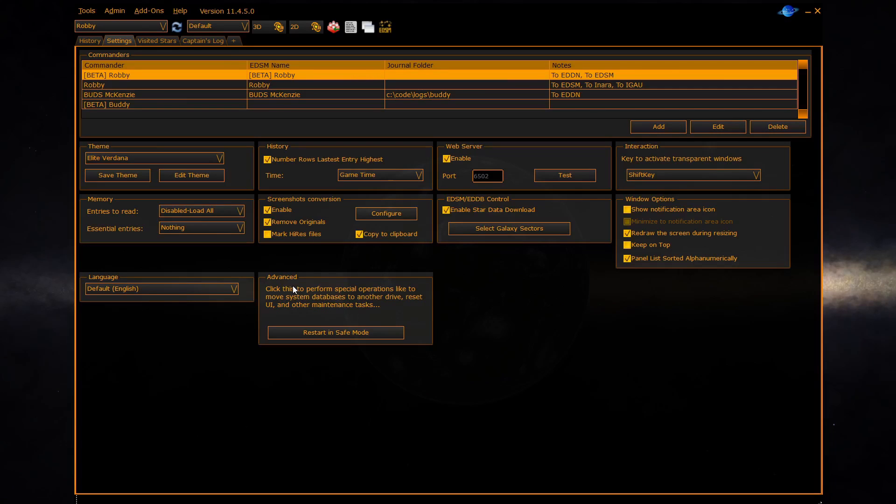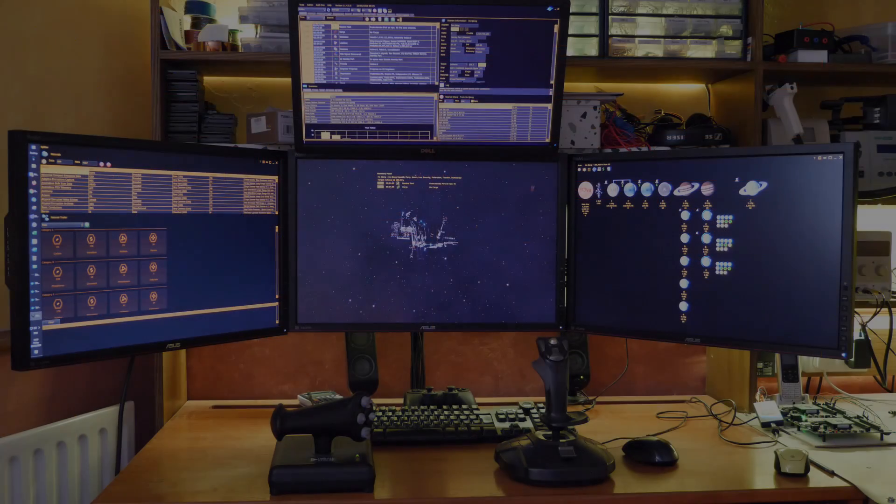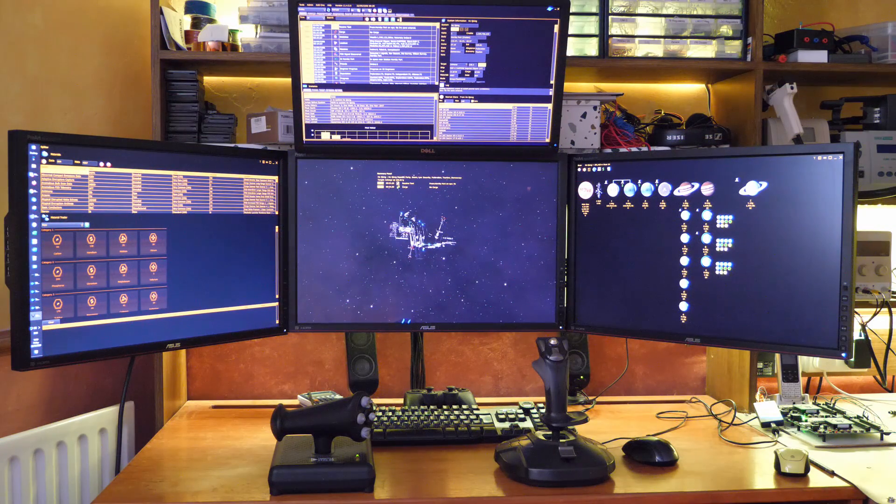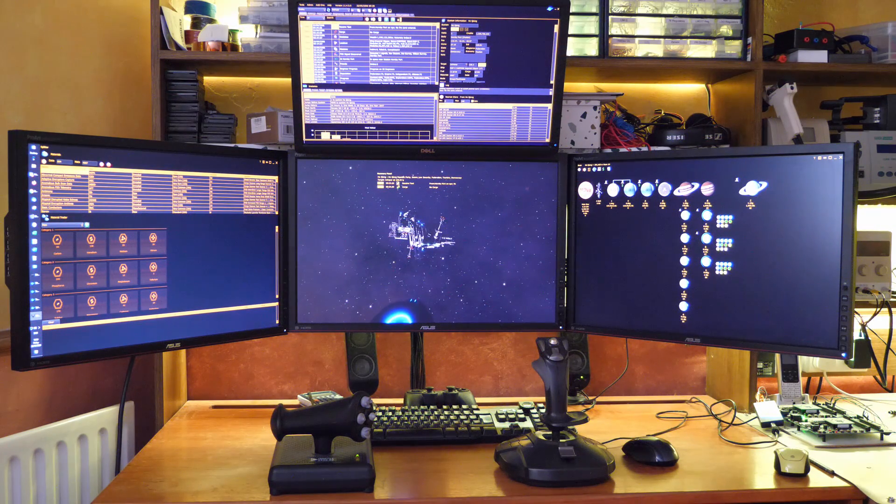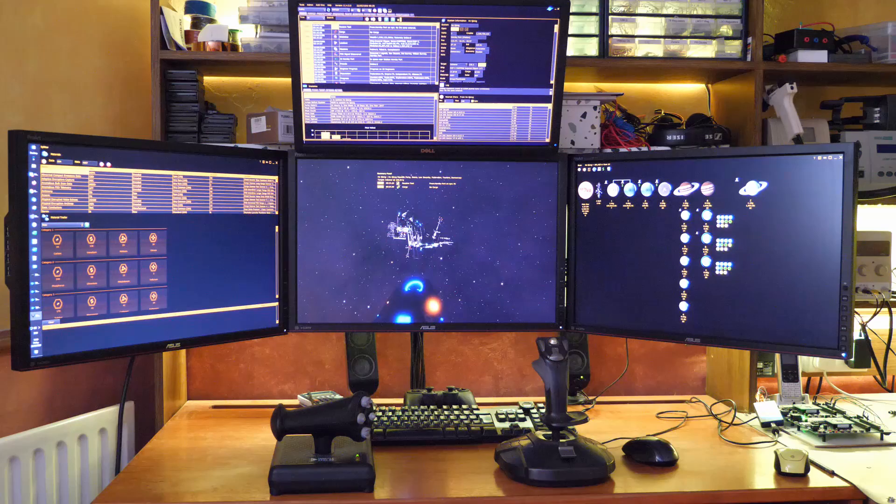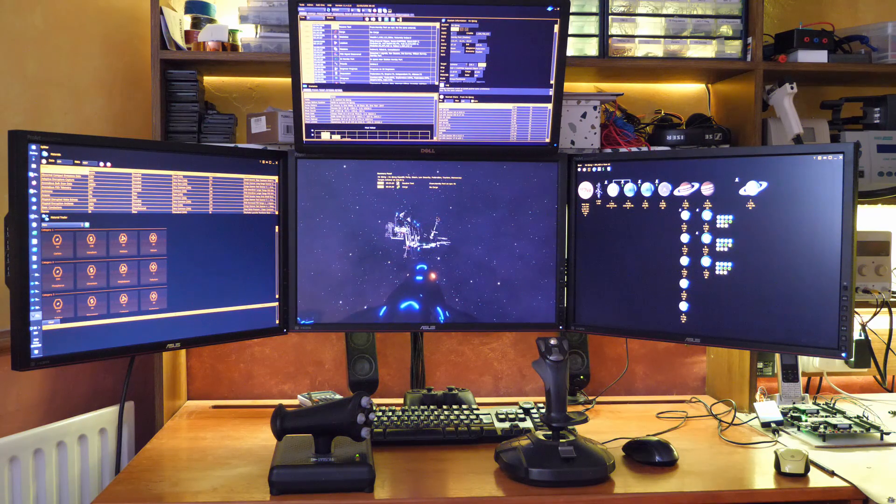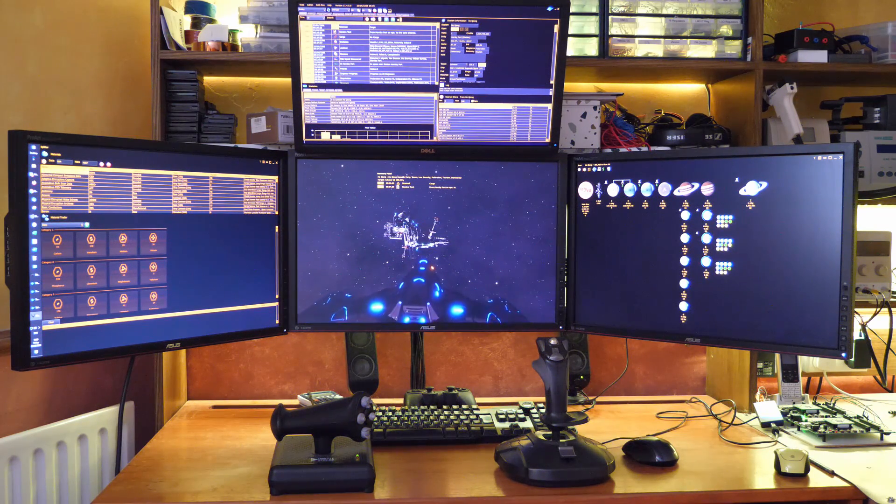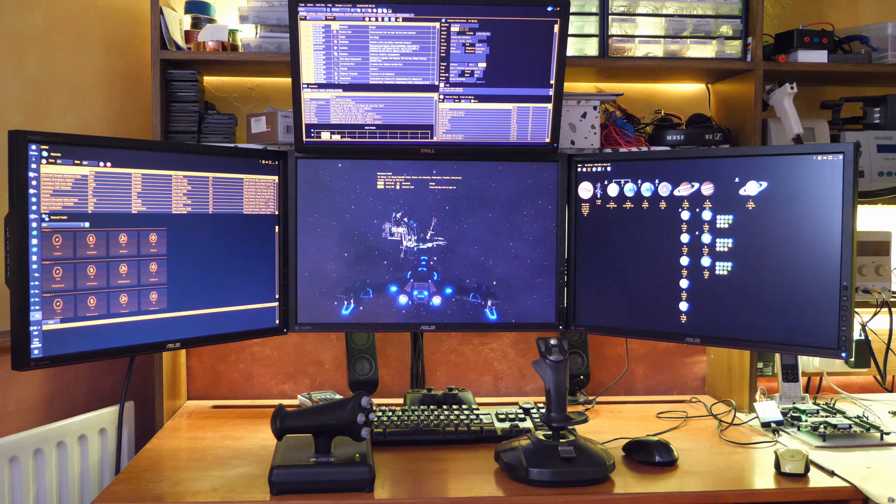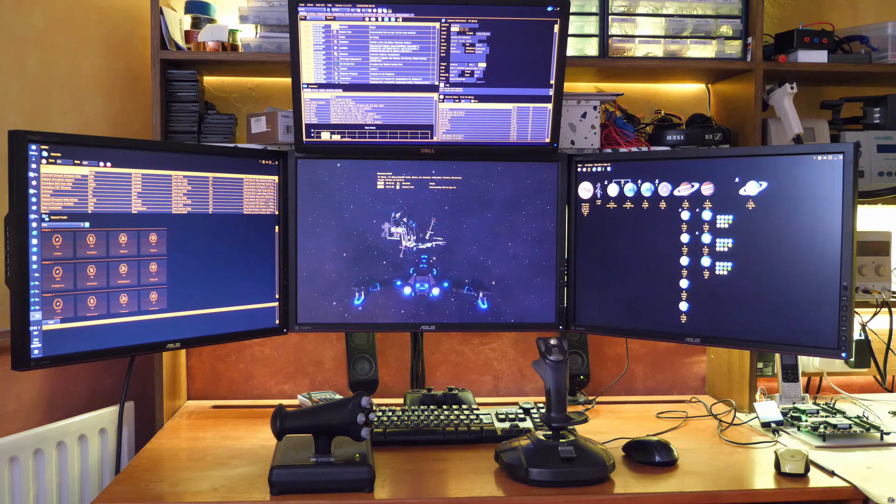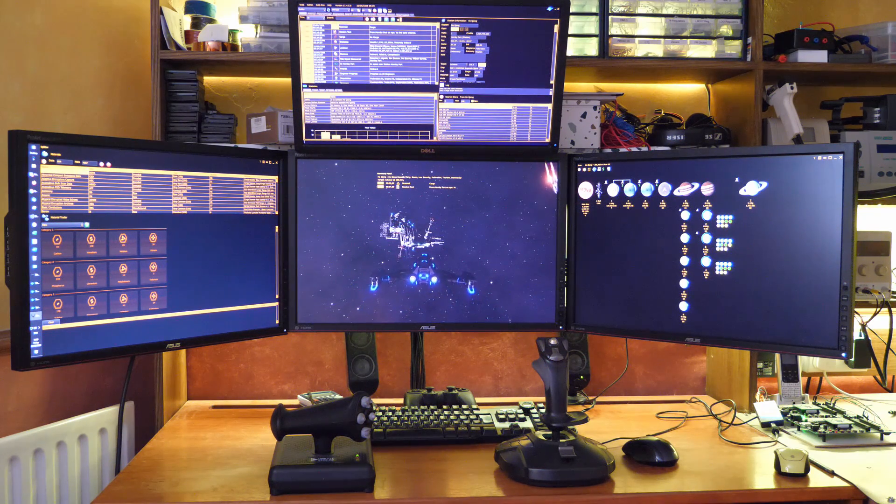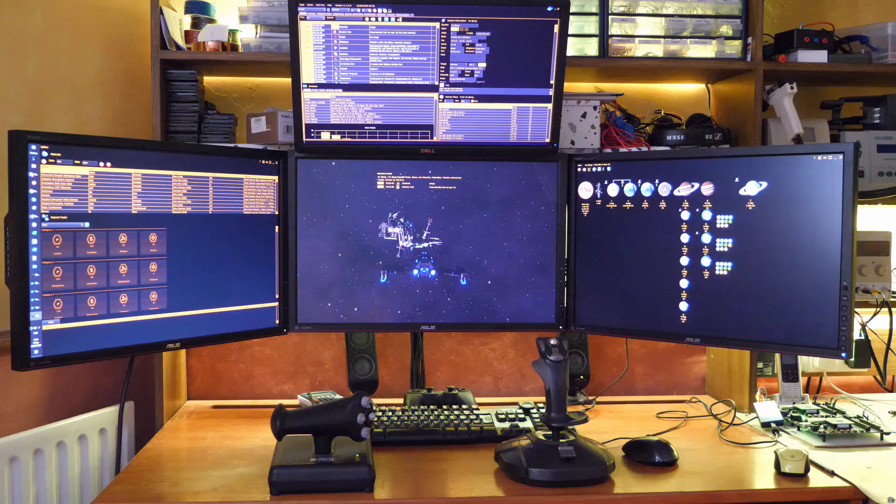This concludes the tour of the settings panel. Thank you for watching this video. Please subscribe to our YouTube channel for more EDD videos. So for now I'll say bye bye and fly safe commanders.